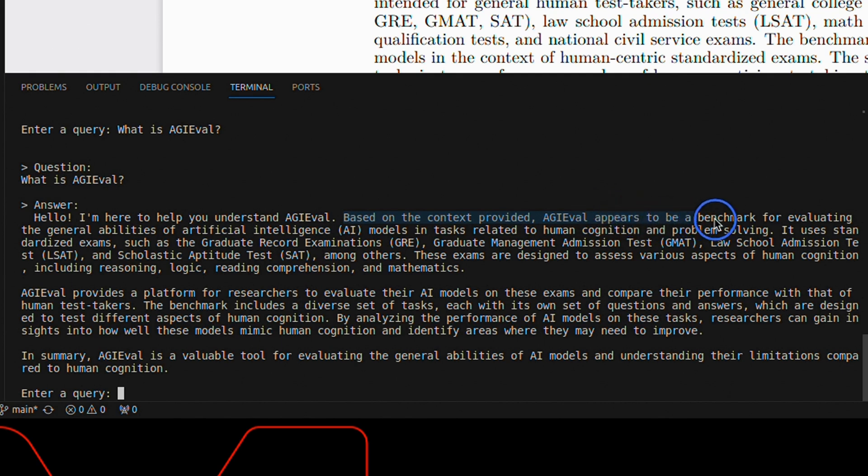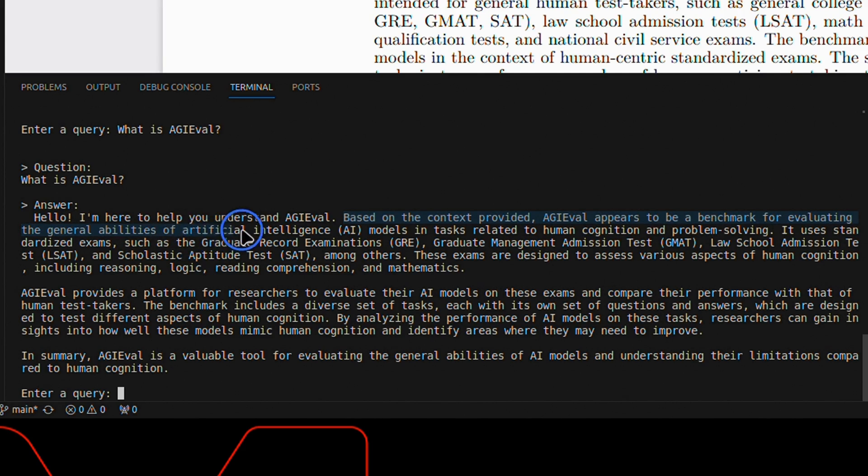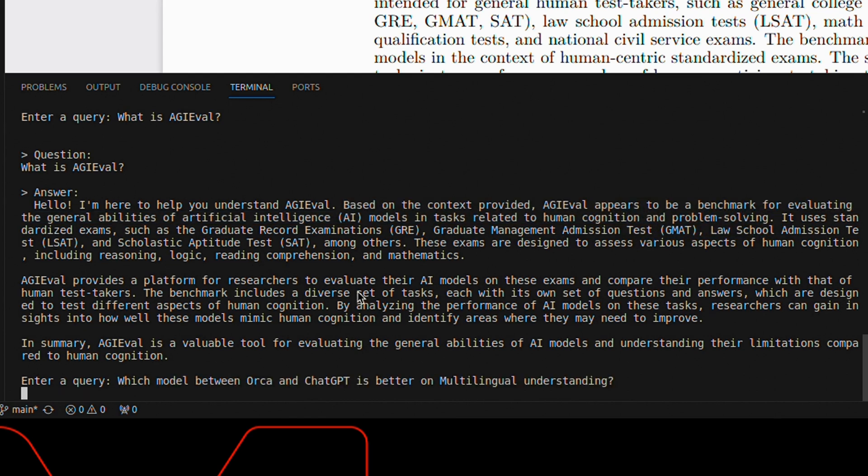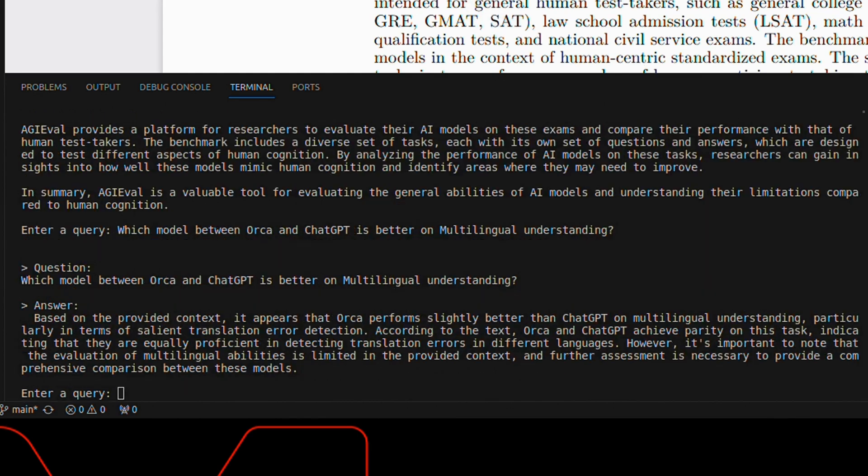And it says based on the context provided, AGI Eval appears to be a benchmark for evaluating the general abilities of artificial intelligence models in tasks related to human cognition and problem-solving. Local GPT does a really good job when it comes to retrieving information from the documents.